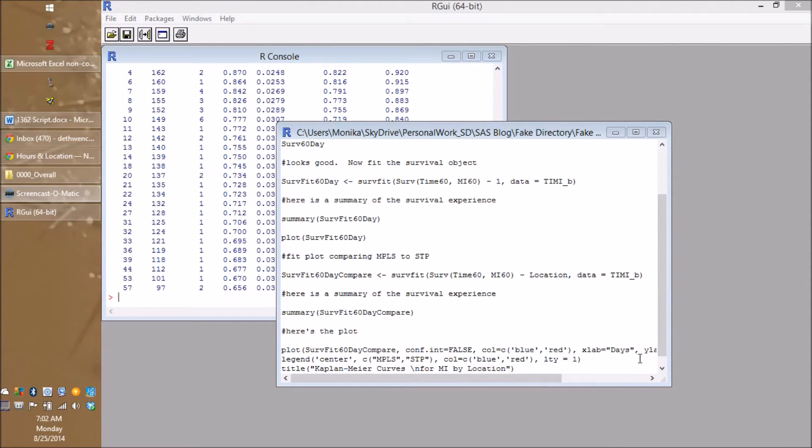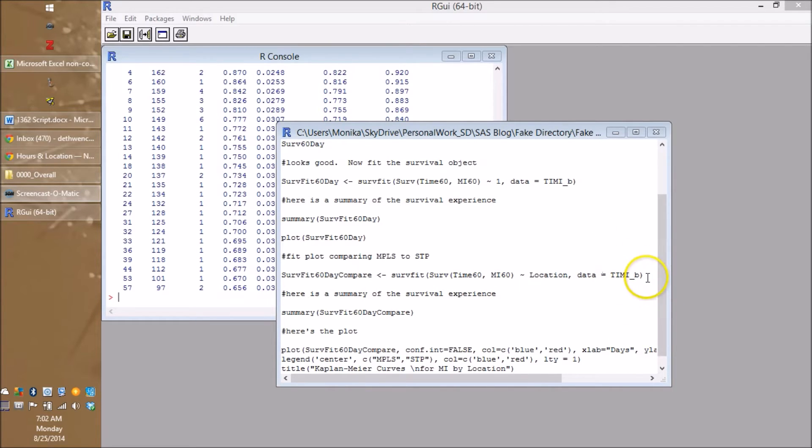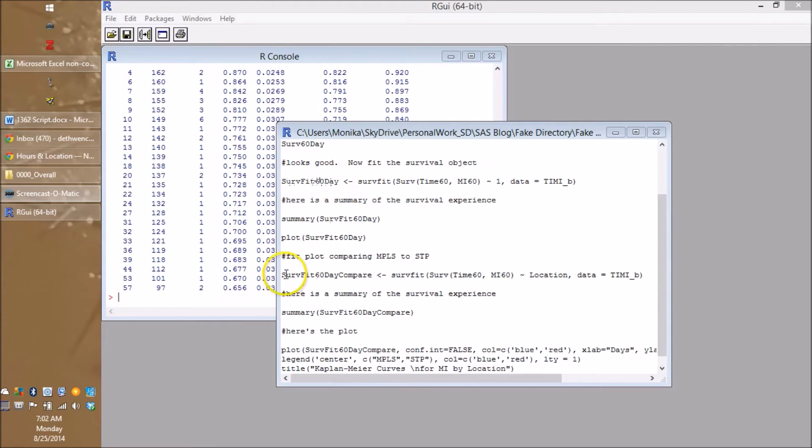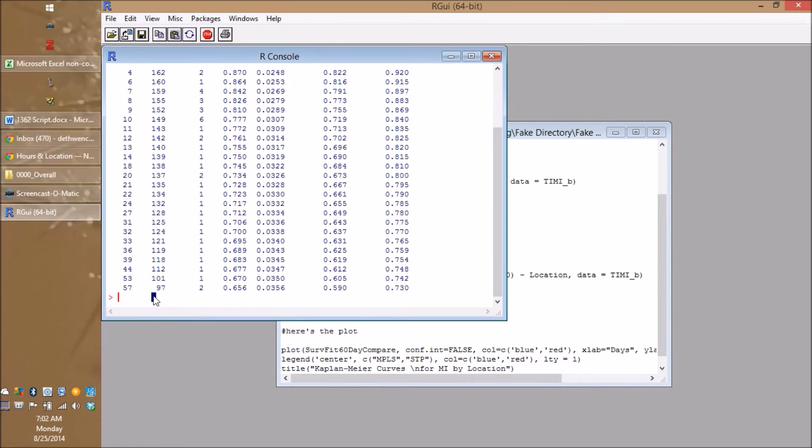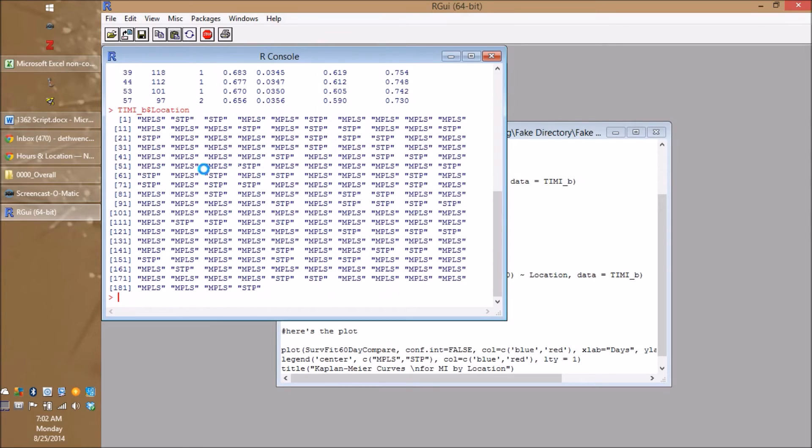So what we're going to do this time is very similar to what we did last time, but there's going to be a special twist. So remember we did servfit60day. This time we're going to do servfit60day compare. What are we comparing? Well, we're comparing the fake Minneapolis clinic to the fake St. Paul clinic. So I'm just going to remind you what that looks like. What data set are we on? TimmyB, dollar sign, because we want to see the location field in TimmyB.